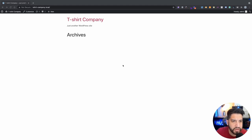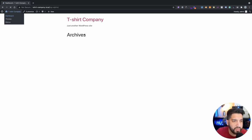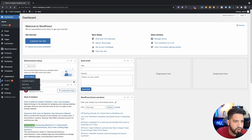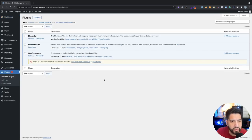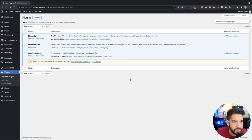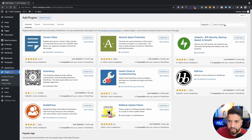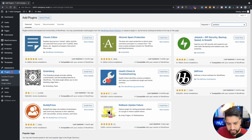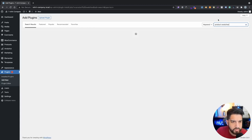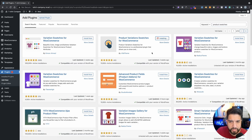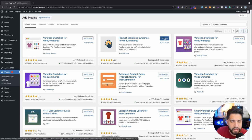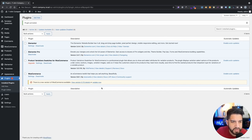I have a fresh WordPress install here. I'm using the Hello theme. I'm only using about three plugins: Elementor, Elementor Pro, and WooCommerce. We're going to install one more — some swatches for our product because we're going to have variables. Click on Add New and type in 'product swatches.' We're going to use this one made by Villa Theme. It's a really simple one, which is why I like to use it. Go ahead and activate it.